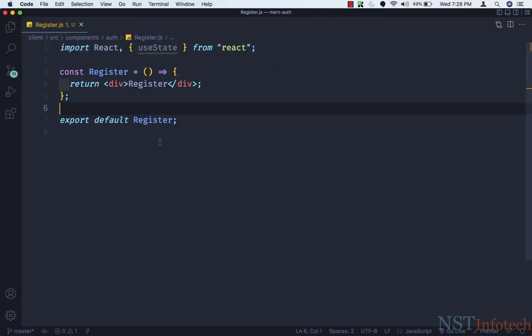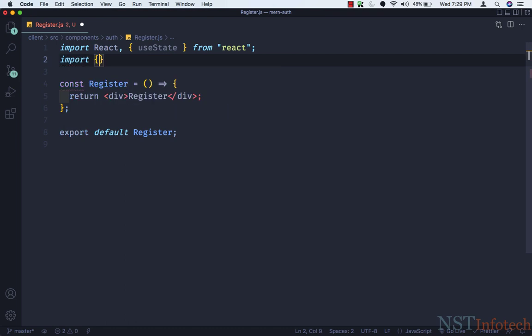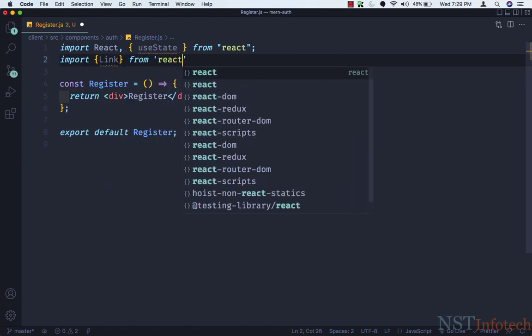useState is a special type of function called a hook — it allows us to hook into React features. useState specifically is a hook that allows us to add React state to a functional component. Prior to hooks, if you wrote a functional component and later needed to add state, you had to convert it into a class. But now we can just use a hook inside the functional component. I also need the Link component, so here I'll do: import Link from react-router-dom.